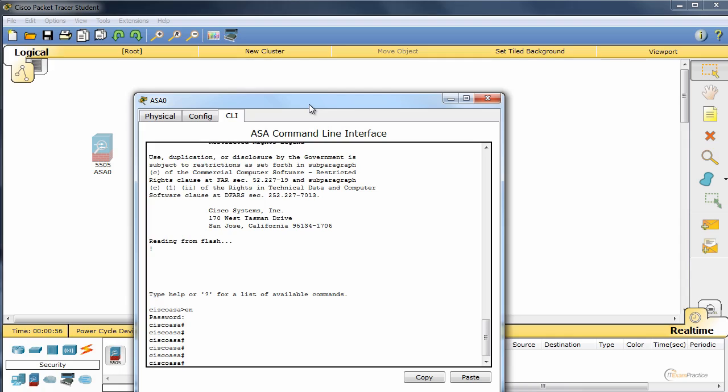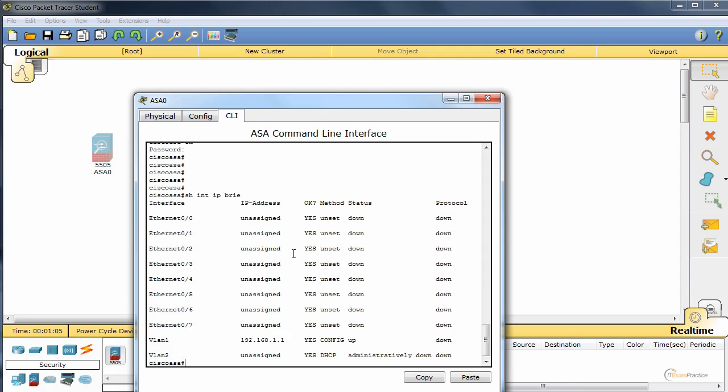We have ASA the CLI. Let's test it then. Let's see if that works. Yeah, that looks good. We have VLAN 1.